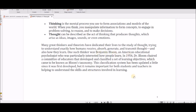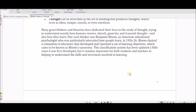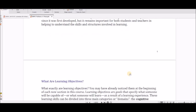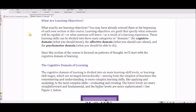Many great thinkers have dedicated their lives to the study of thought. Benjamin Bloom chaired a committee of educators that developed and classified a set of learning objectives — this is Bloom's Taxonomy. It's a classification system that's been updated since it was first developed in the 1950s, but it remains important for both students and teachers in helping understand skills and structures.